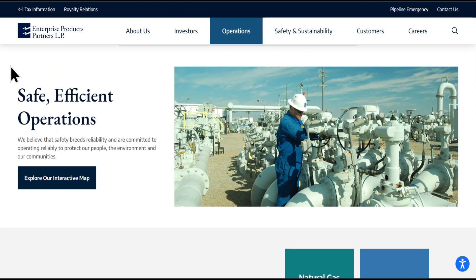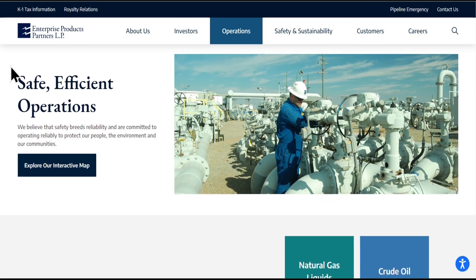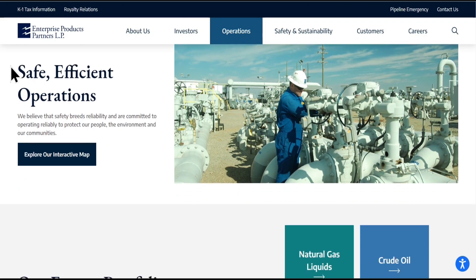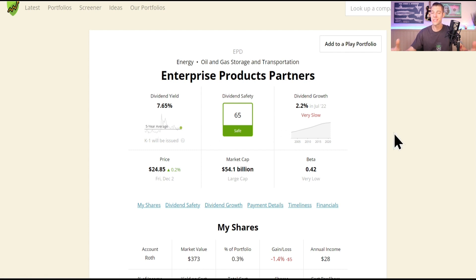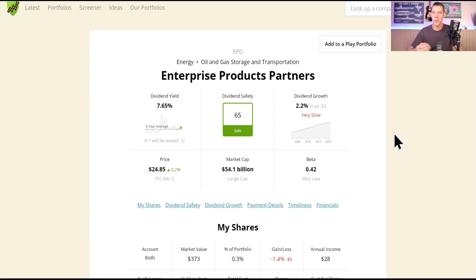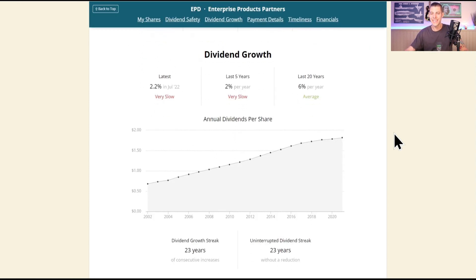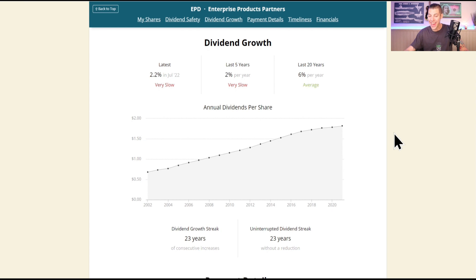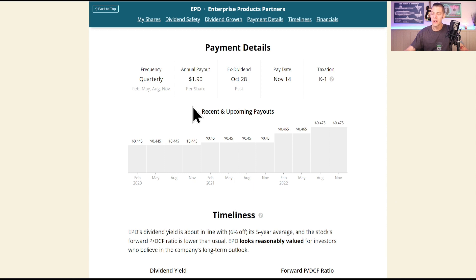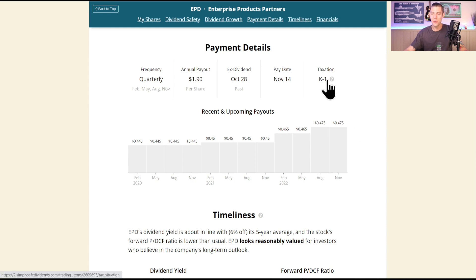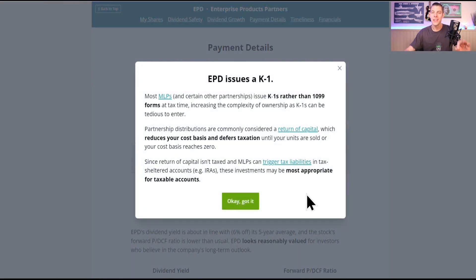Enterprise is a really high yielding company at 7.65%, but they do get a dividend safety score of 65, which is safe. But do be aware they are a partnership, we will get a K-1 form. They were incorporated in 1968, they currently have 23 years of uninterrupted dividends, 23-year growth streak as well, 6% twenty-year CAGR, not too bad for such a high yield. They're currently paying $1.90 per share every year, which is $0.475 every quarter, and again you will get that K-1, so just be aware.